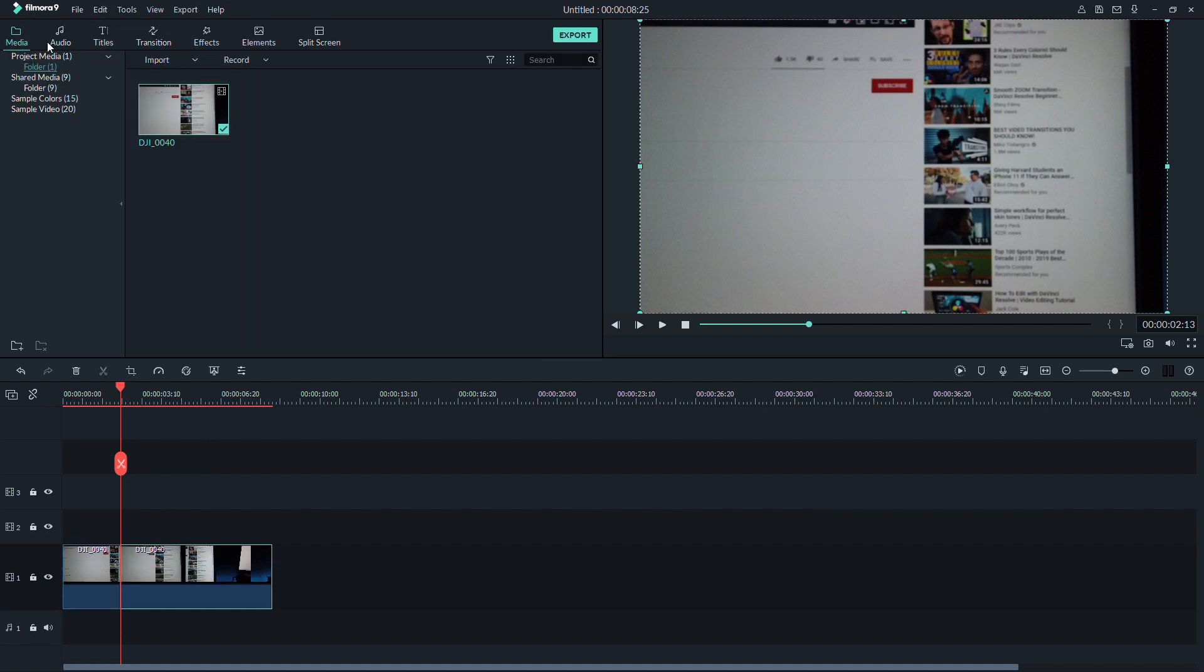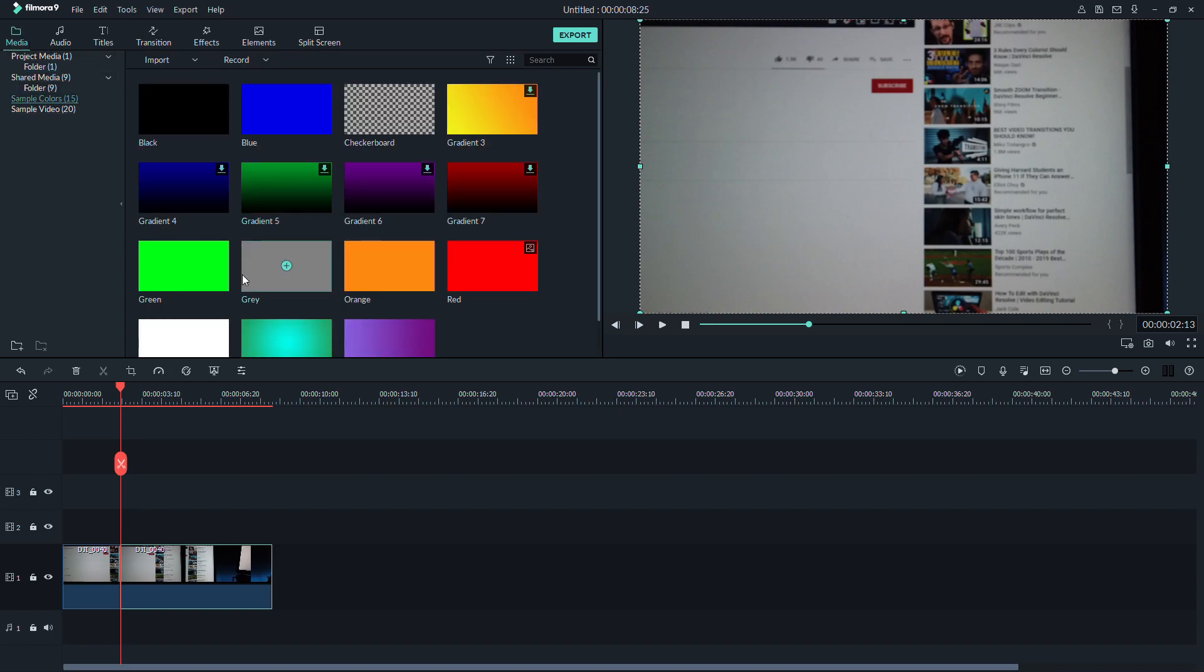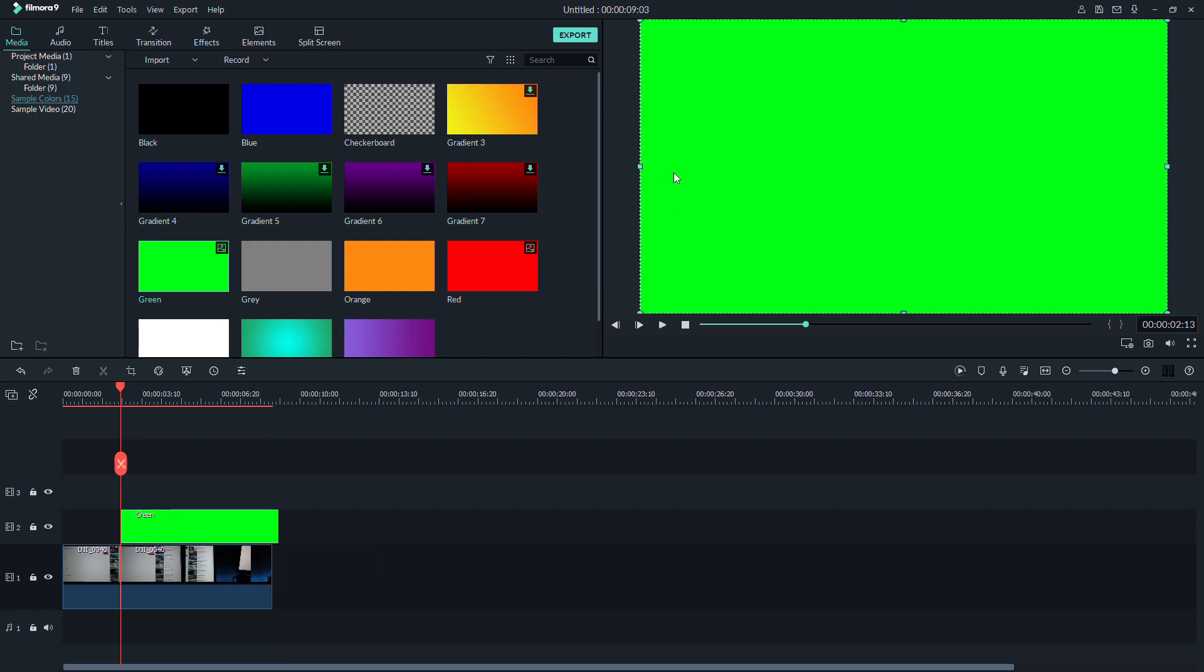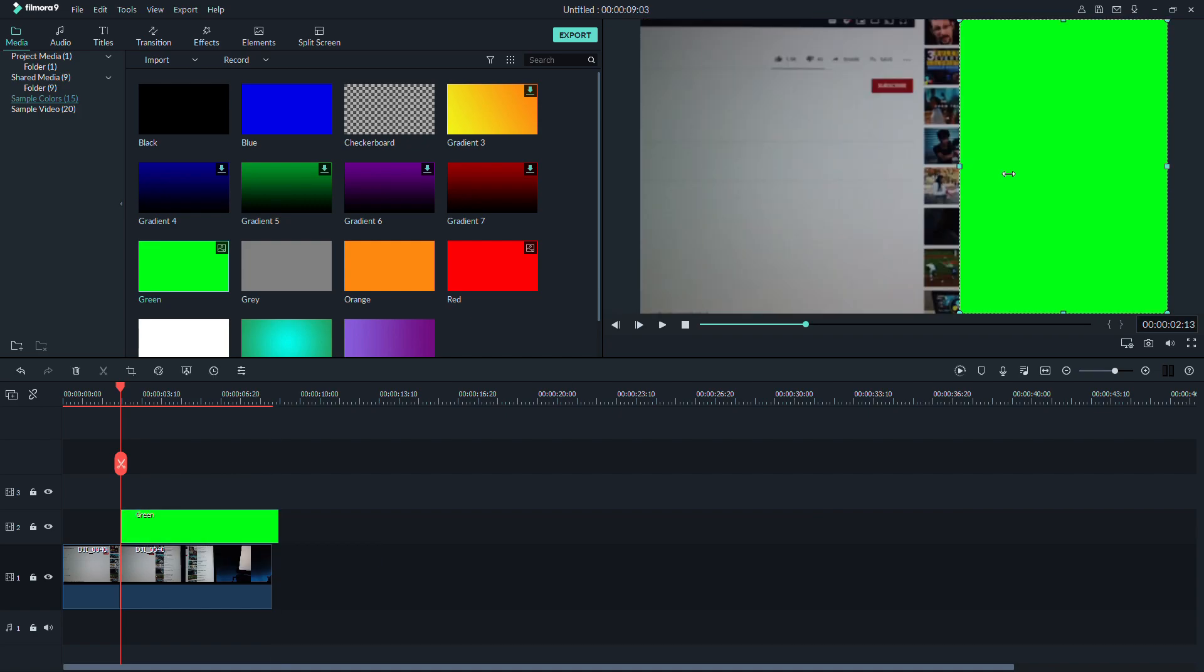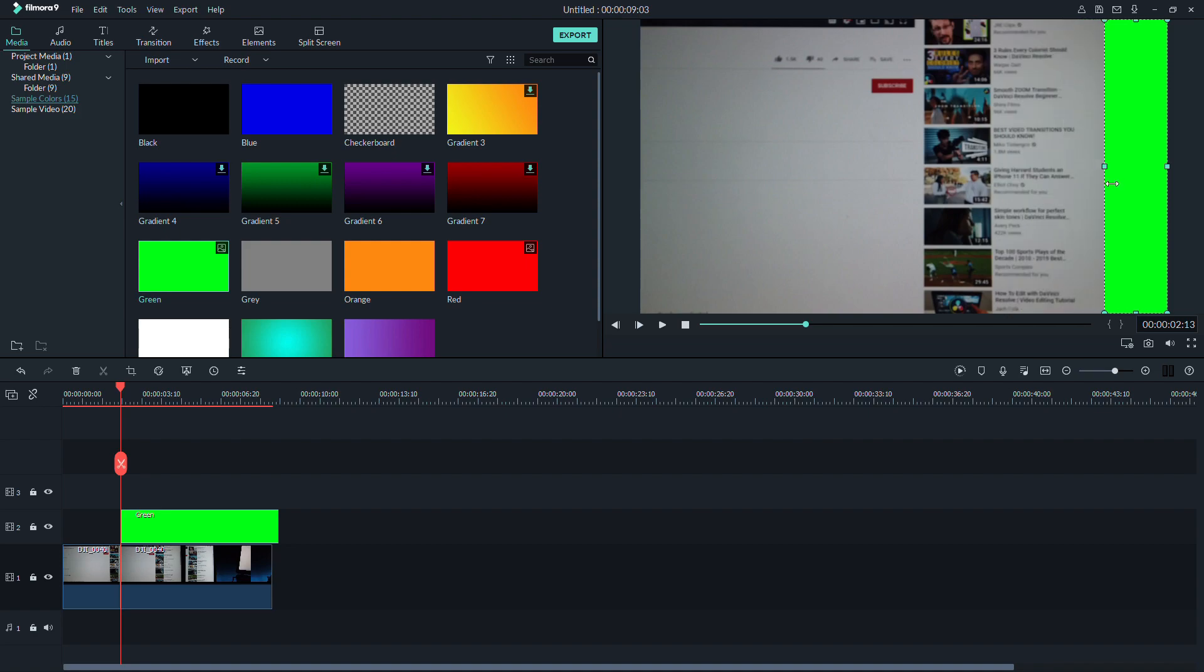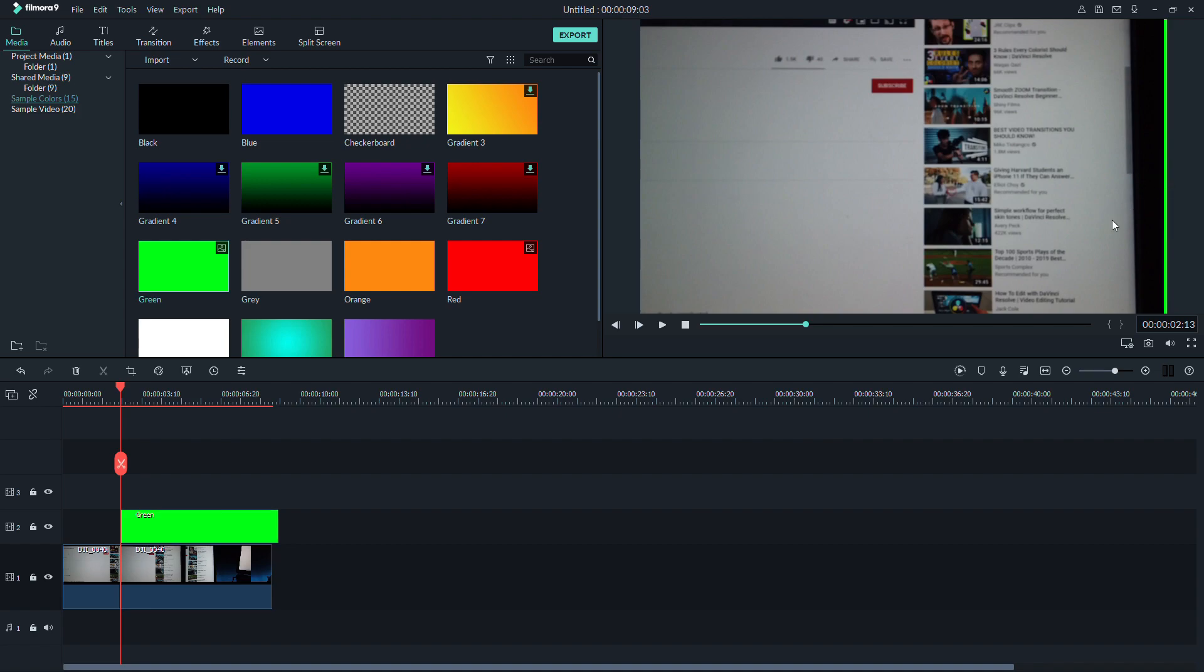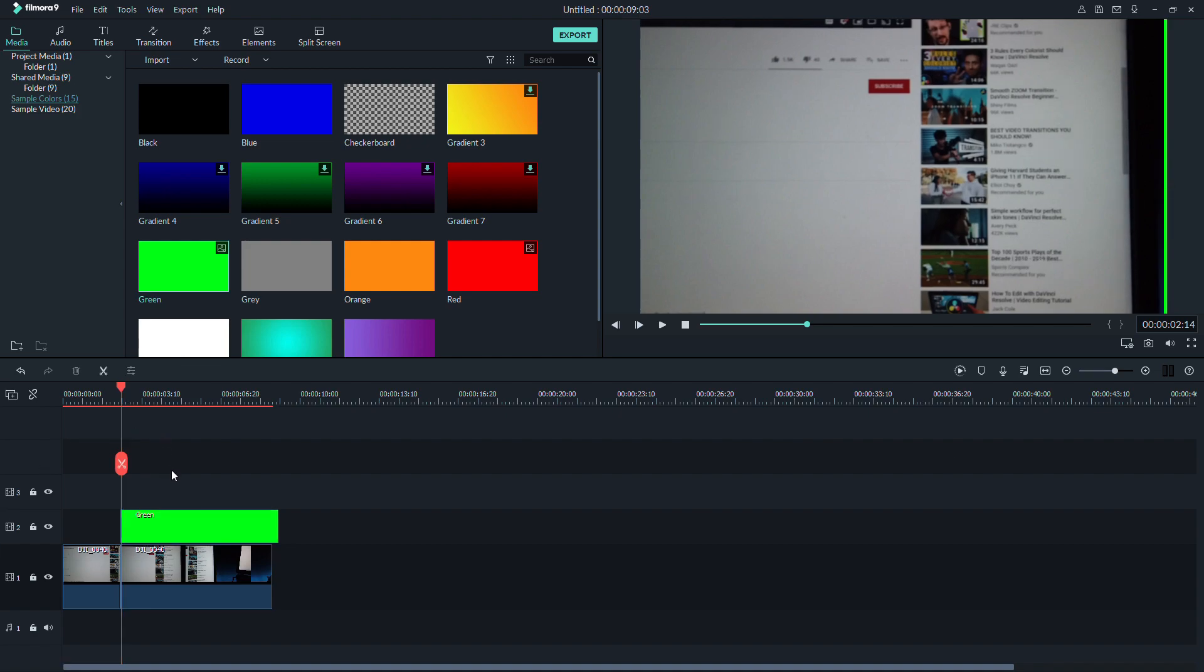You also need a green screen picture. You can find it in Filmora. You have to find where the object are leaving the picture. Add the green screen where there are openings. The only thing you are meant to see are the object.